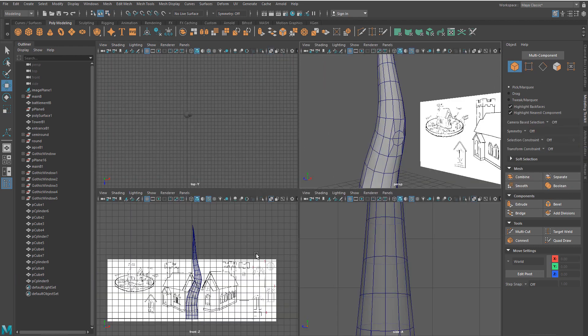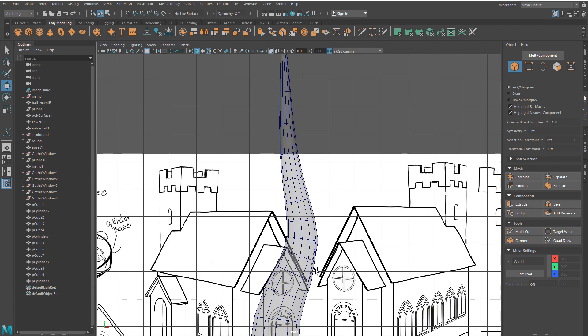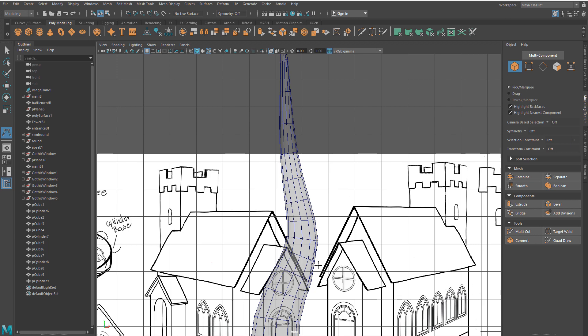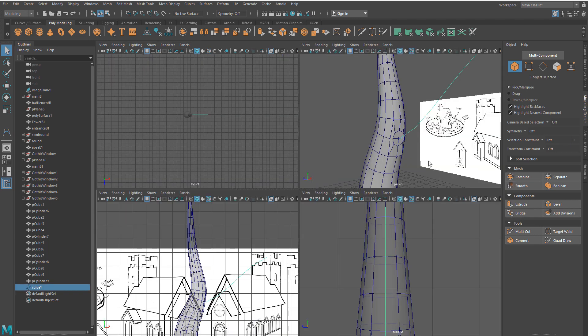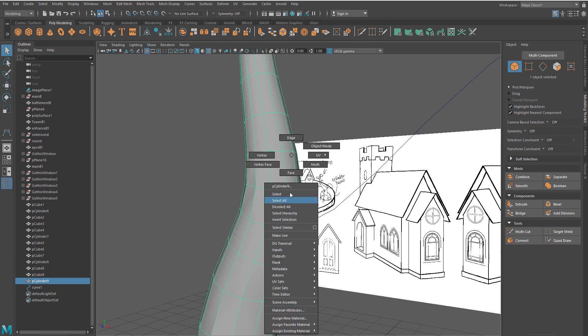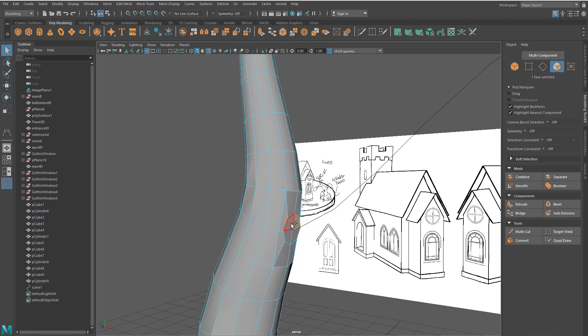Next, switch to the desired view and draw a new curve that will represent the tree branch. Switch to face component, select four faces and the new curve.